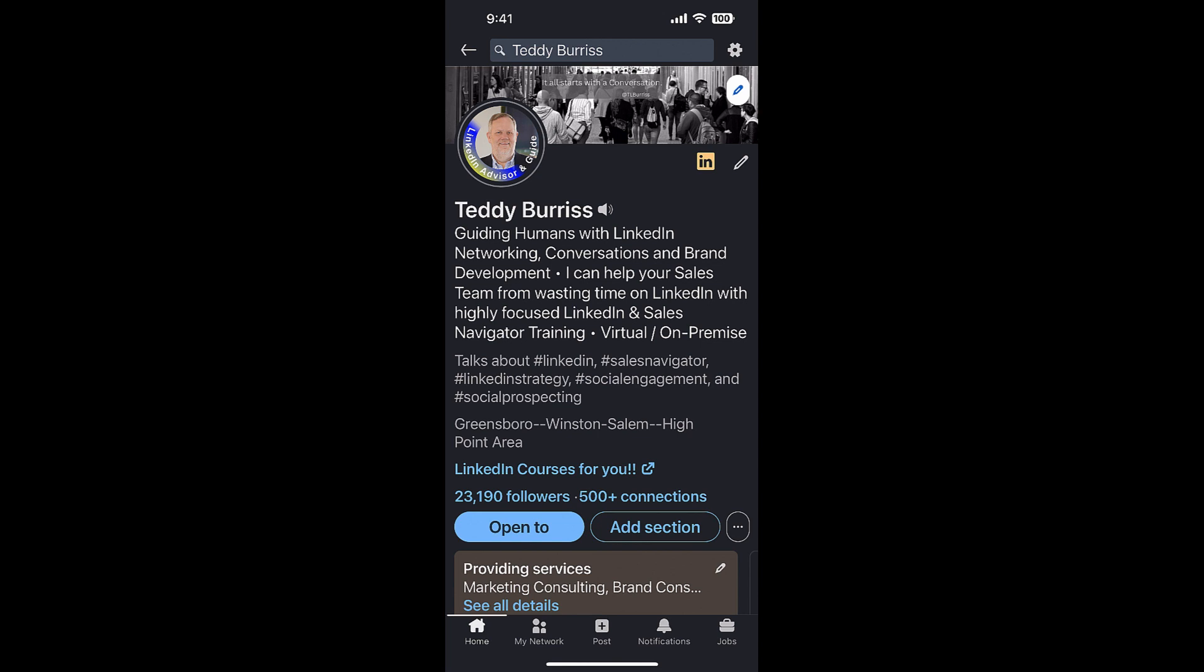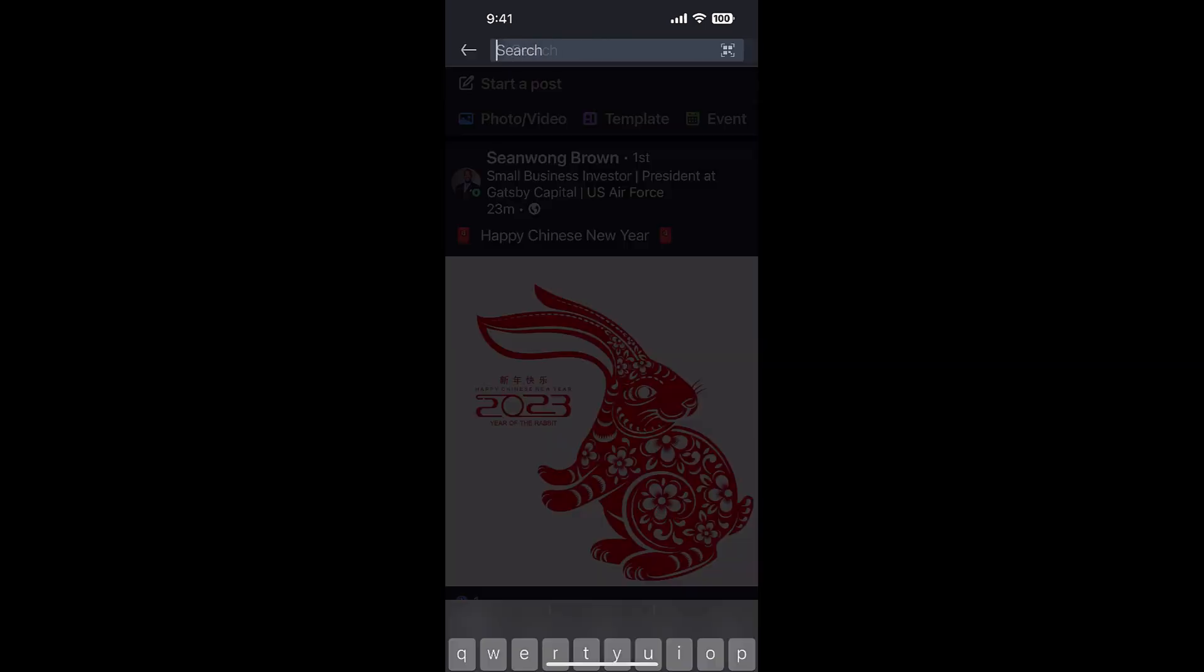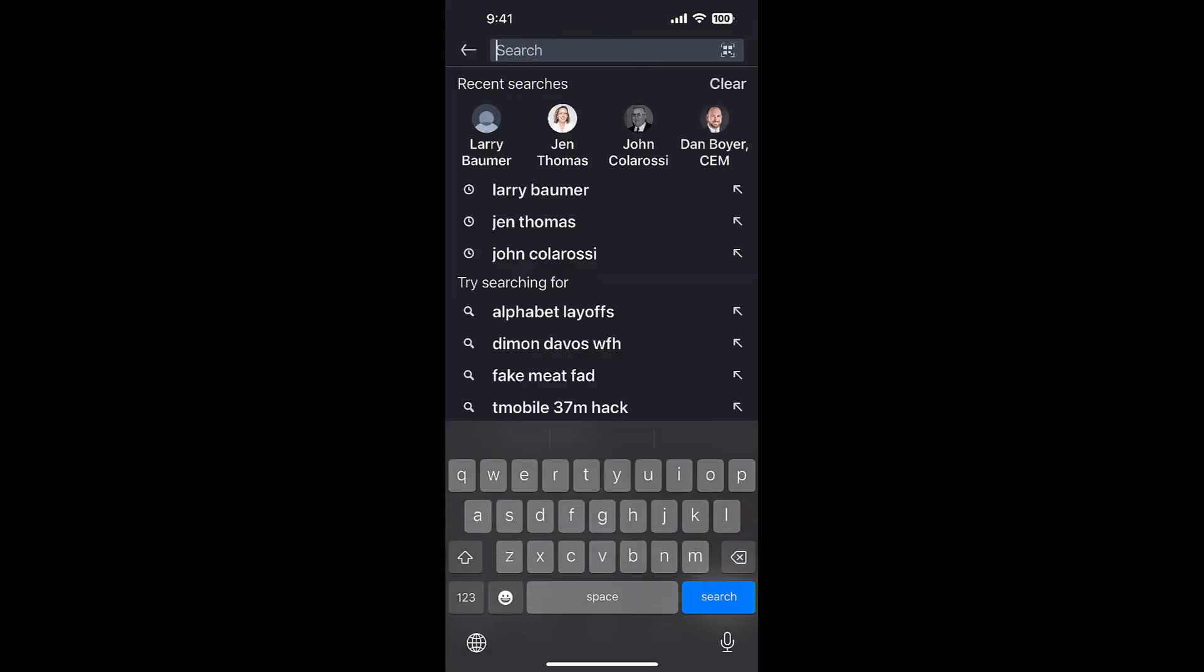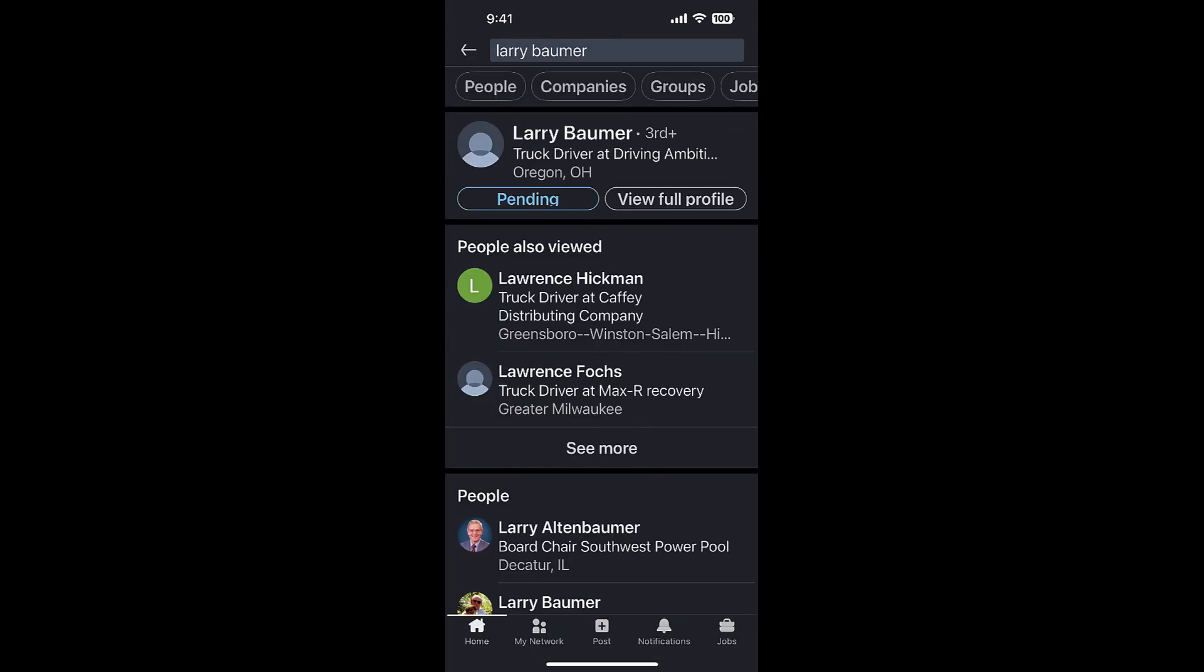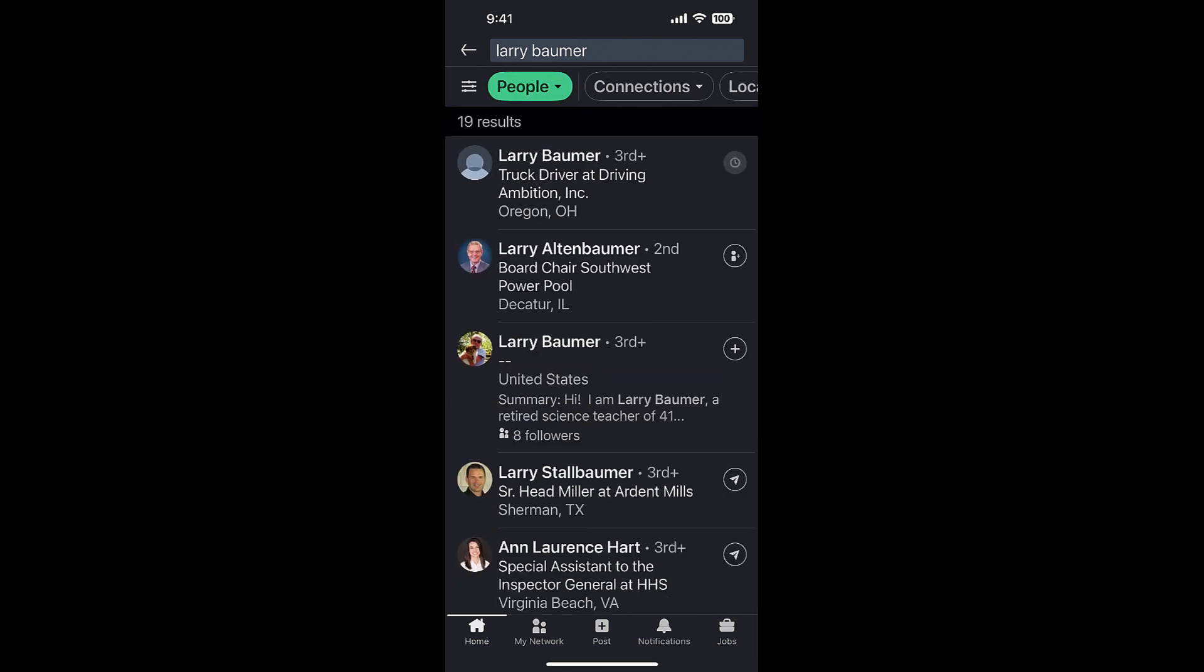I'll also show you how to withdraw an invite on the mobile app. So let me do a search for Larry Baumer. I'm going to go to people, and there are two Larry Baumers here.